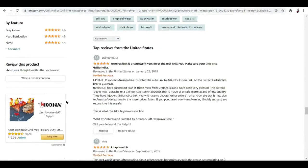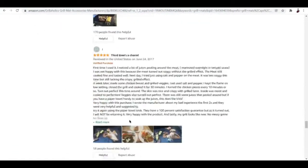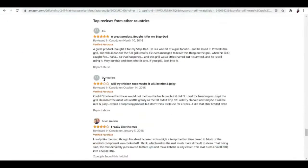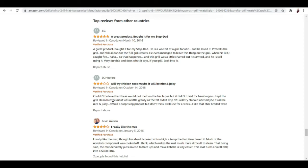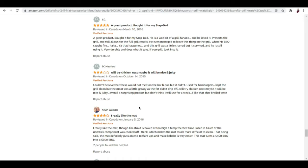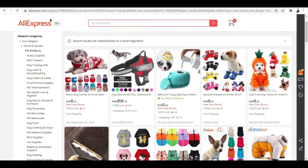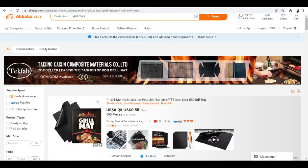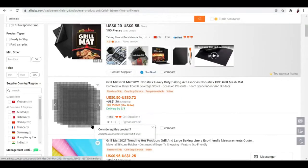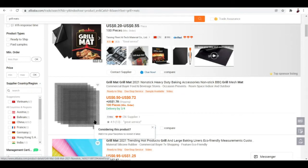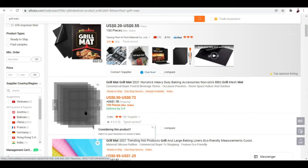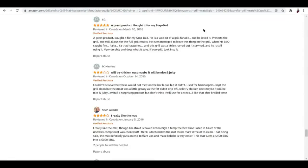I look for the ones that are maybe two or three star reviews. For example: 'couldn't believe this would not melt on barbecue but it didn't, used for hamburgers, kept grill clean but the meat was a little greasy as the fat didn't drip off. Overall a surprising product but don't think I will use for a steak, I like that charbroiled taste.' Now I've identified a gap here. This person doesn't want the oil to not drip and basically likes that charbroiled taste.